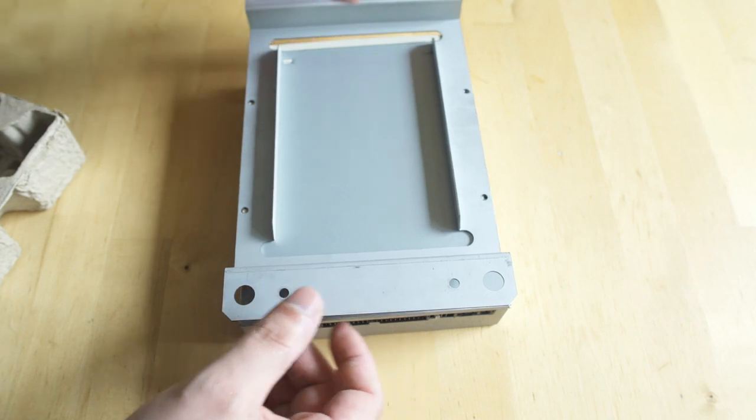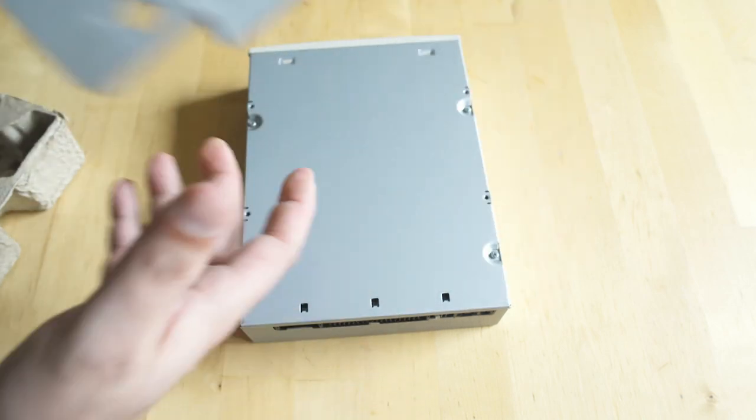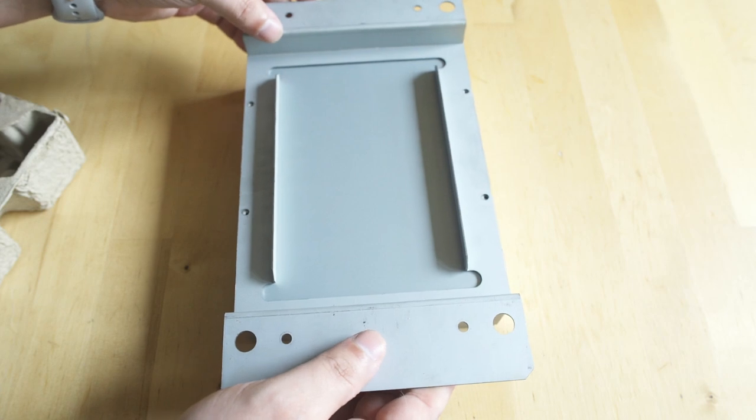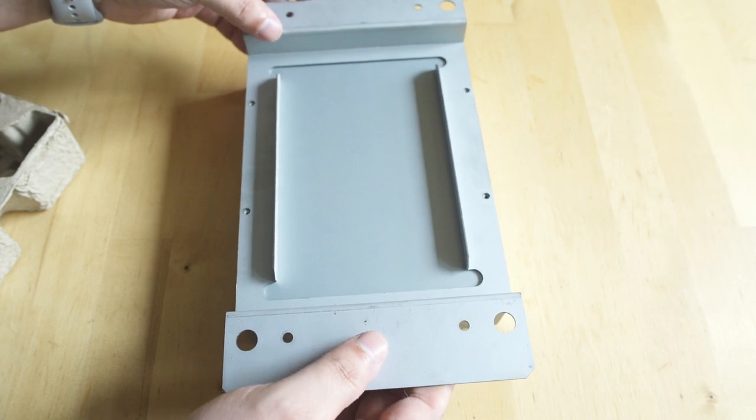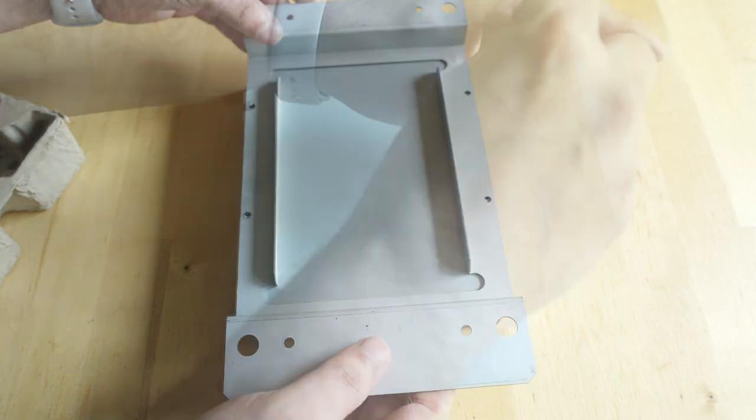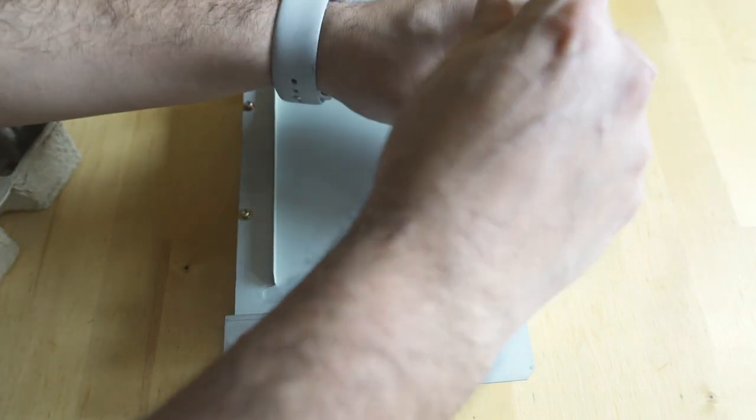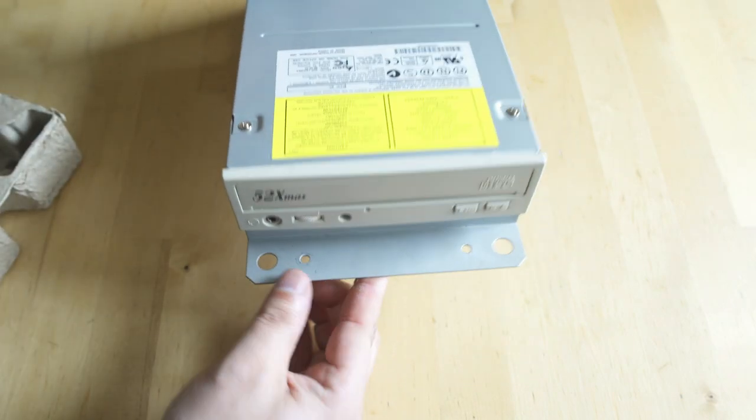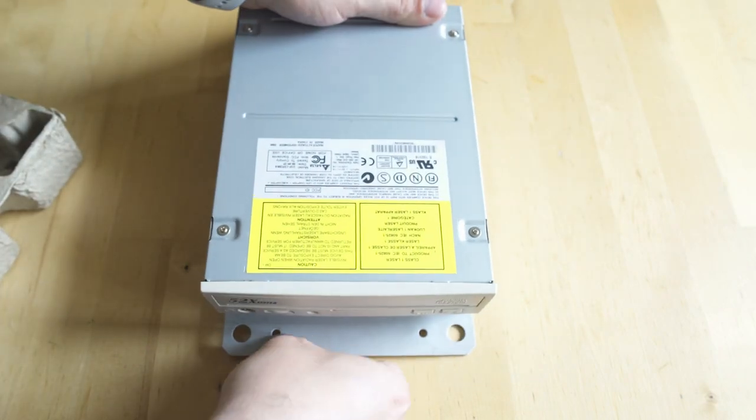Line the holes up on the carrier, and you can see that I had to actually switch the direction of that. Just make sure that it's shorter towards the CD-ROM drive and longer on the back. And again, just pop those four screws right in there, and we'll be good to go. That drives in the carrier.